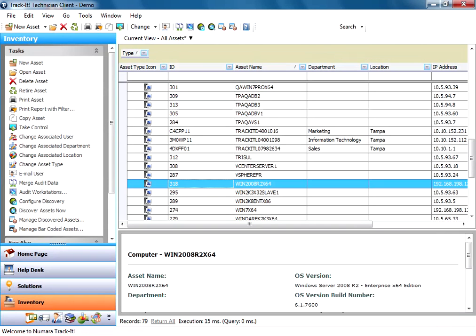So the whole process is you discover your assets. You use the directory importer to import your users from AD. Then you run this audit. And the audit is going to link those users and workstations up based on the logged in user. Then you're ready to start creating work orders. You have to do a couple other things like create some work order types and priorities. We'll go over that in another video. But then you're ready to start using your help desk. So I hope this video was helpful to you in setting up the Track-It audit.